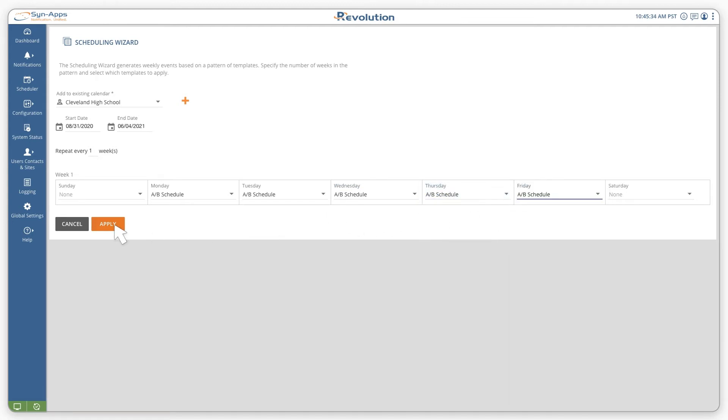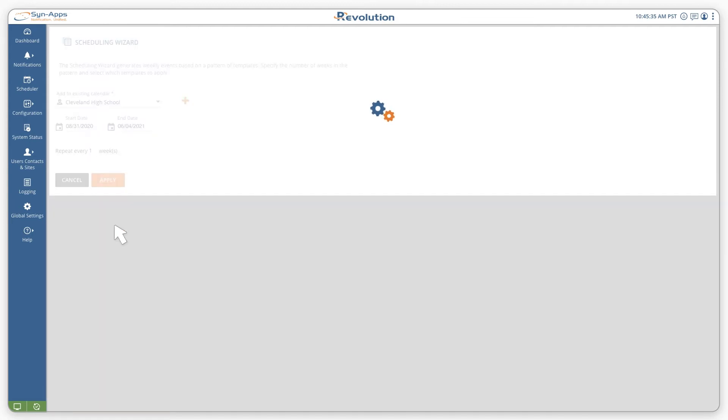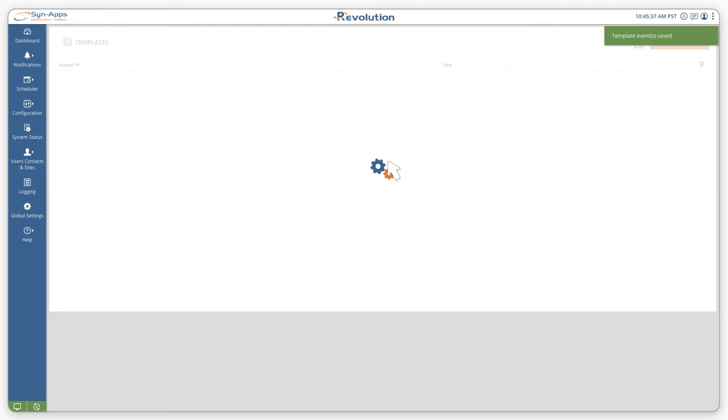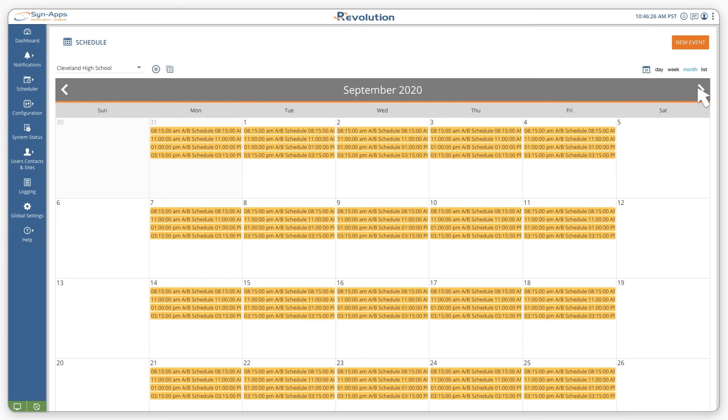When you're finished, select the apply button and the scheduling wizard will automatically create the scheduled events on your calendar.